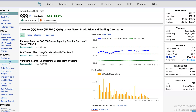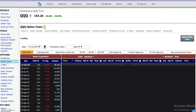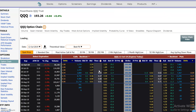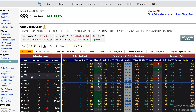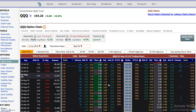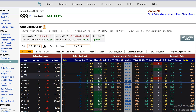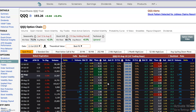So I'm going to the QQQ options chain here. The question really is, if I do an option here on August 2nd, before I create a strategy, am I entering a strong or a weak potentially seasonal period? So today is July 12th, and we're looking until August 2nd.